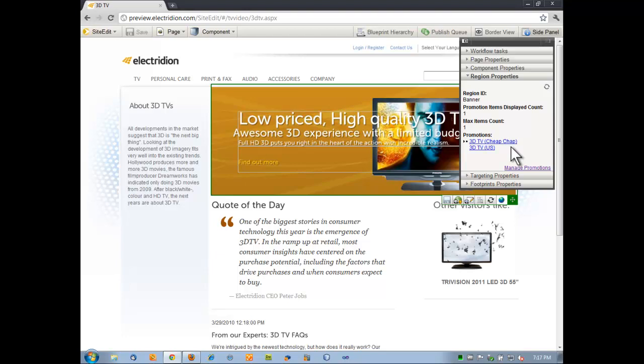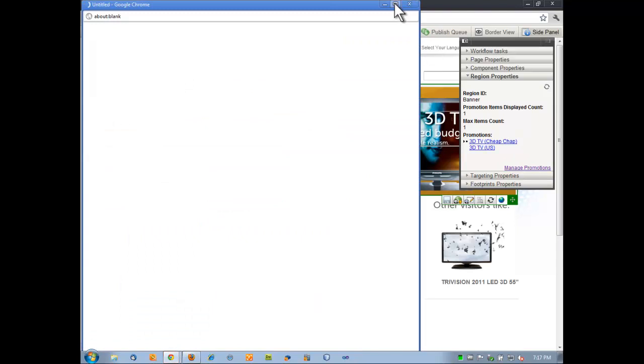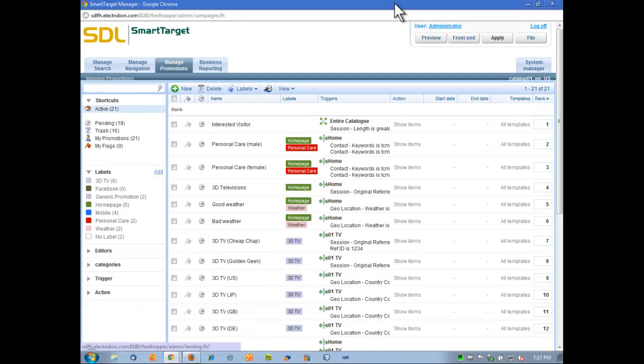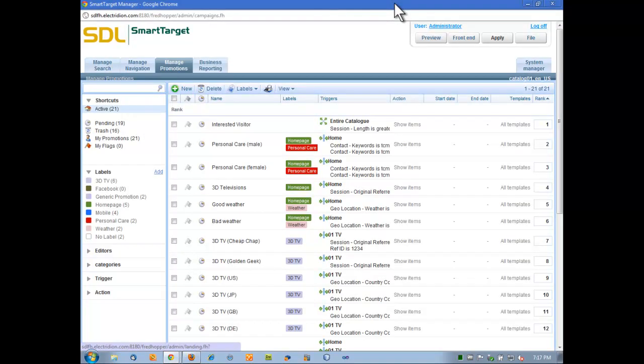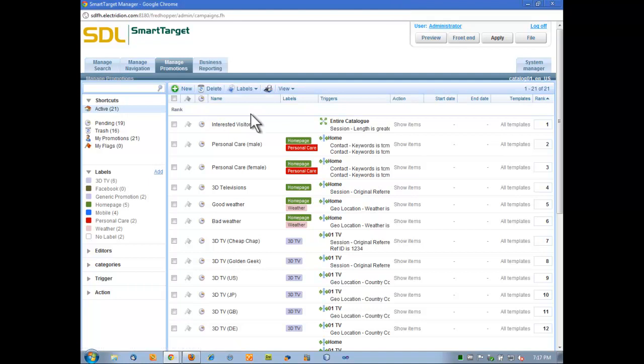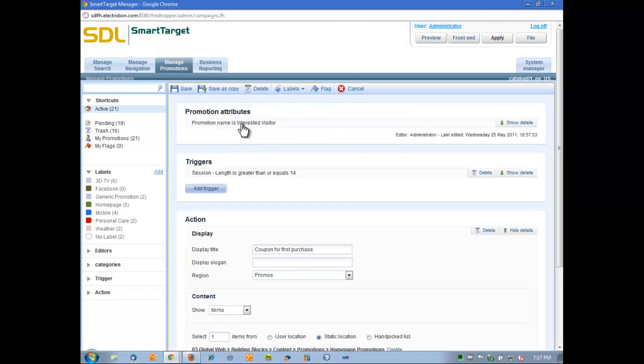When we talk about rules, what do we mean? If I click on the link here to manage promotions, I can actually open up a window that exposes our rules engine. Rules are comprised of two main parts. If I click on the entrance of visitor rule, we can explore those. They are the trigger and the action.